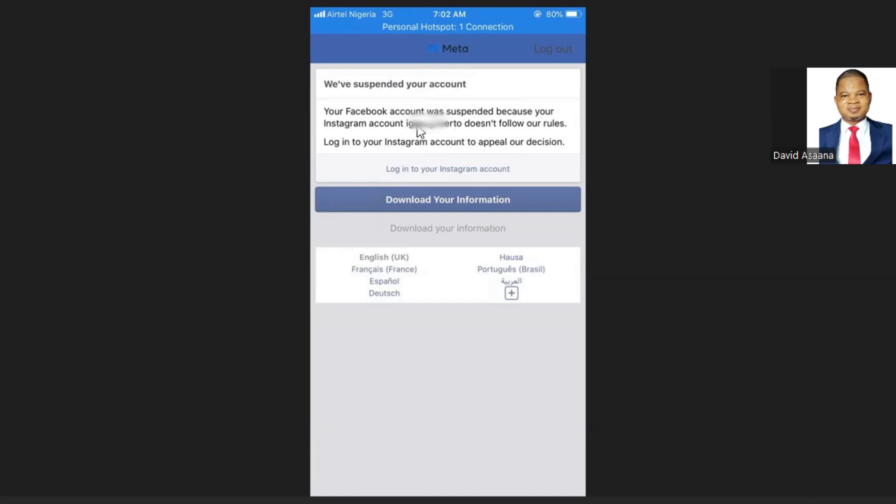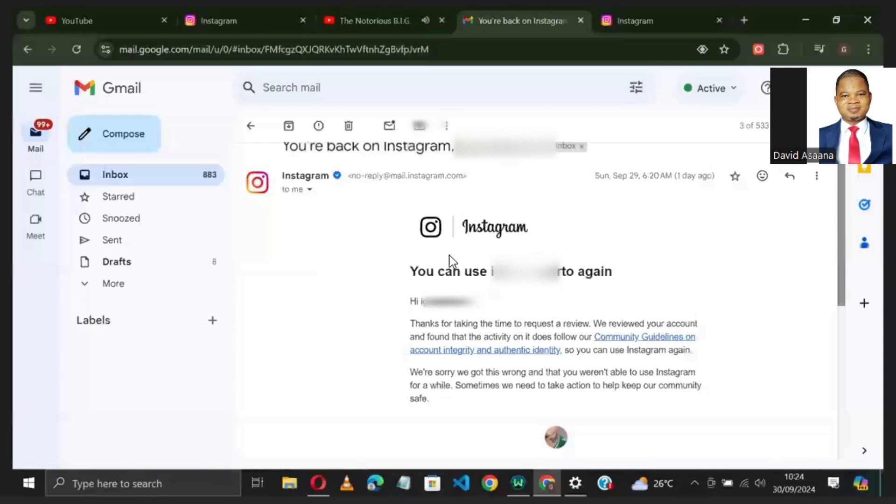We are going to look at how to solve this problem. You see, this particular account was having the problem and I appealed and got it reinstated.